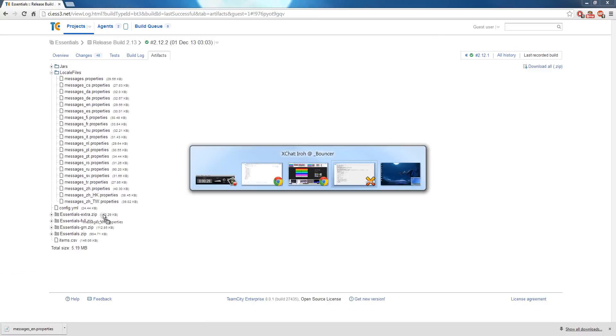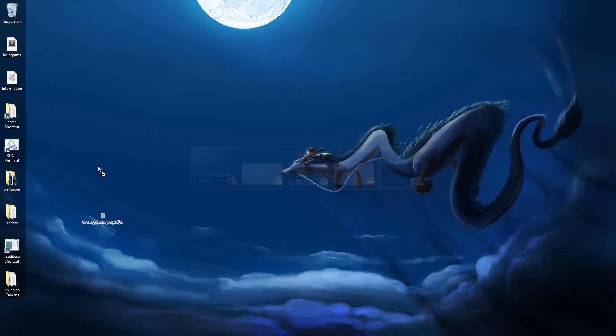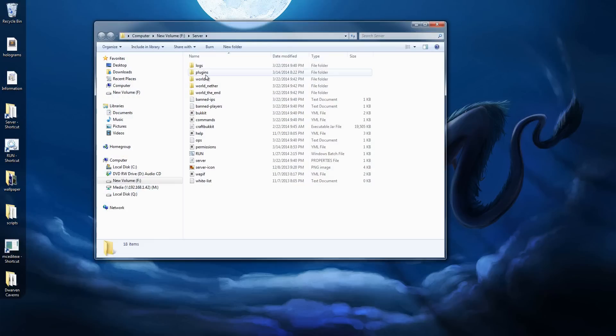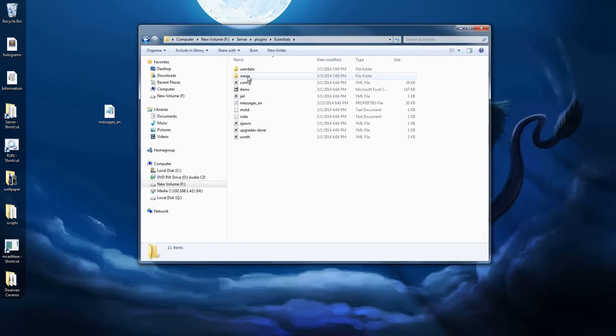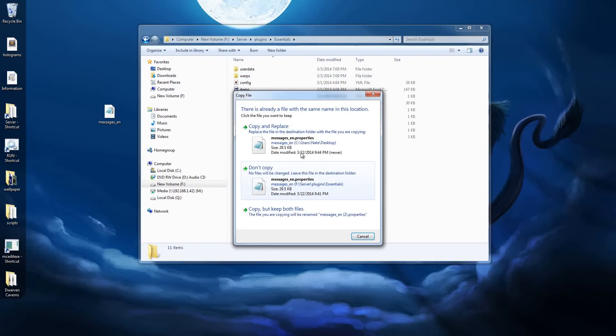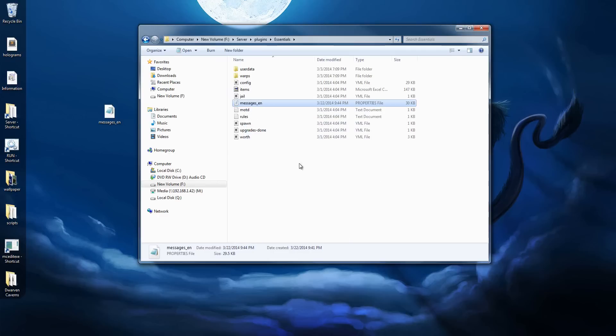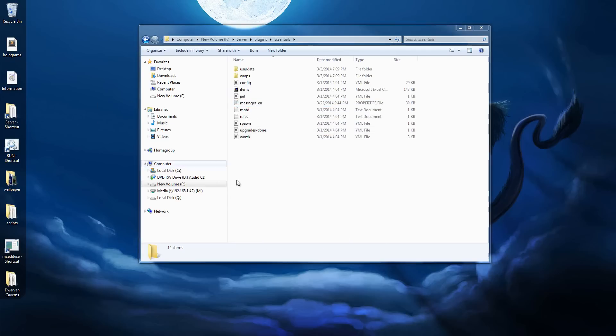Then you're going to want to put that into your plugins folder, Essentials, and then drop it in there. So obviously I already have it in there, so fine.